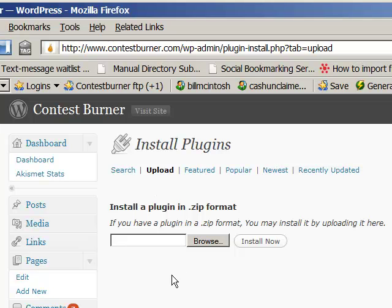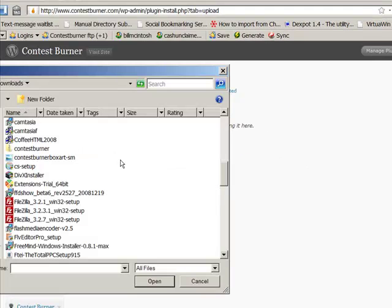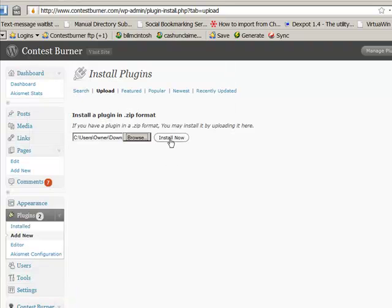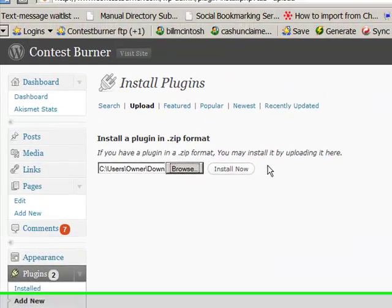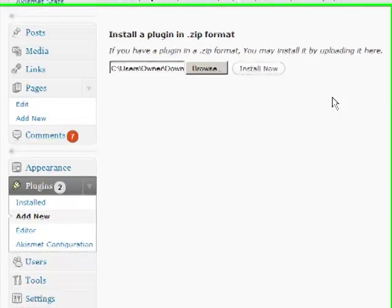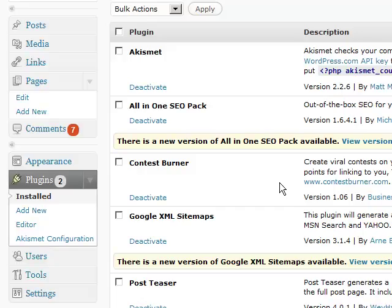Now we can browse to where you downloaded the plugin on your computer. Once you've found it — here's where it is on my computer — you just select Open, then you click the Install Now button. Once you click that, you can activate the plugin.